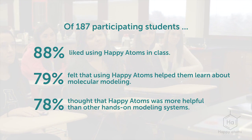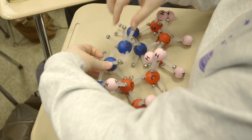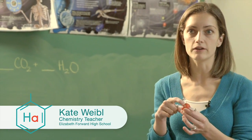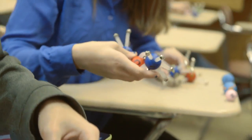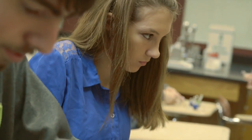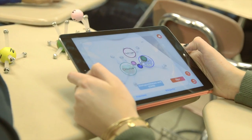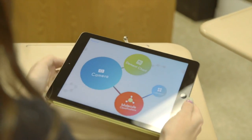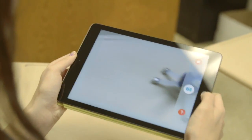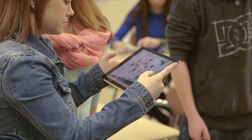One of the things I liked most about the Happy Atoms set was that it had the valence electrons and the bonding sites already there for the students. Technology is extremely important in the classroom — all the students are surrounded by it, so it's really great whenever we can bring something in that utilizes their iPads in class.